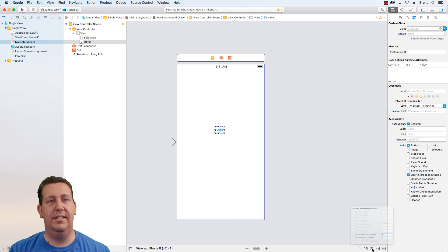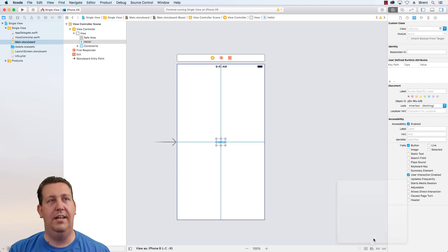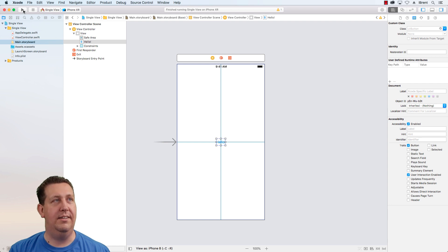Instead, I want to use this alignment constraints and I want to say horizontal and vertically in container and click add constraints. Now it's updated. Let's check this out in the simulator.